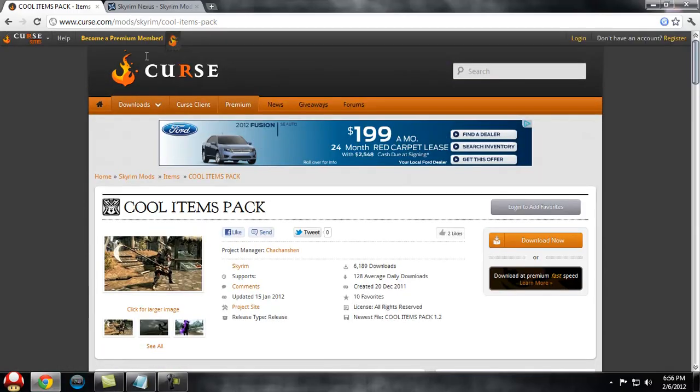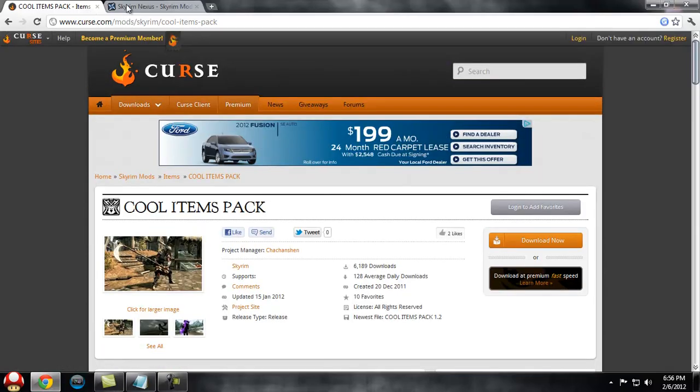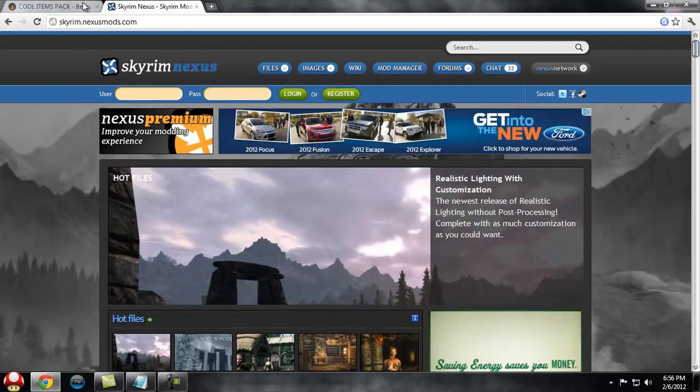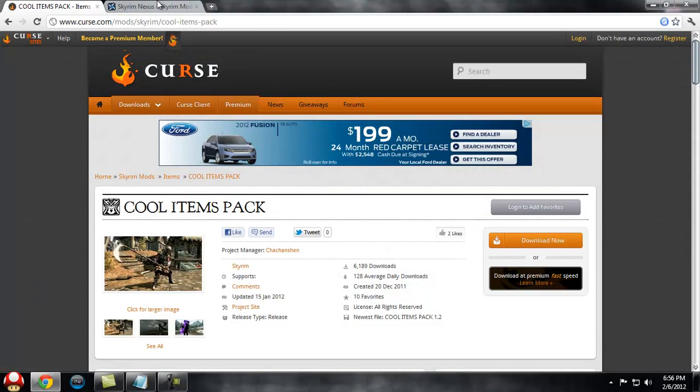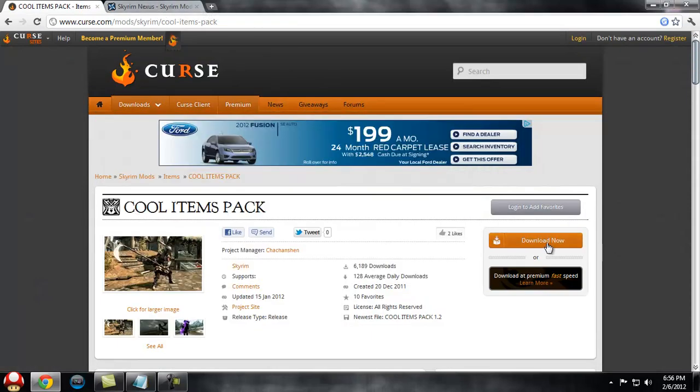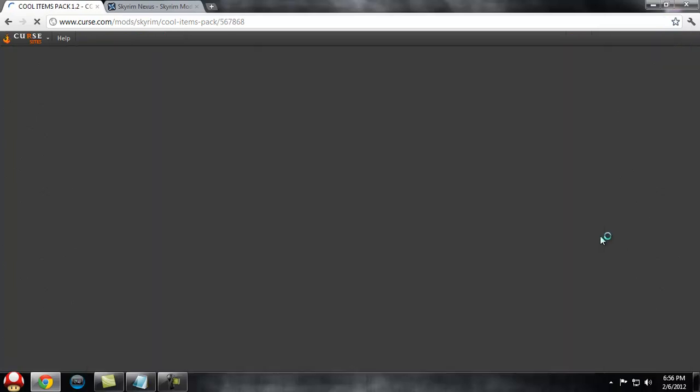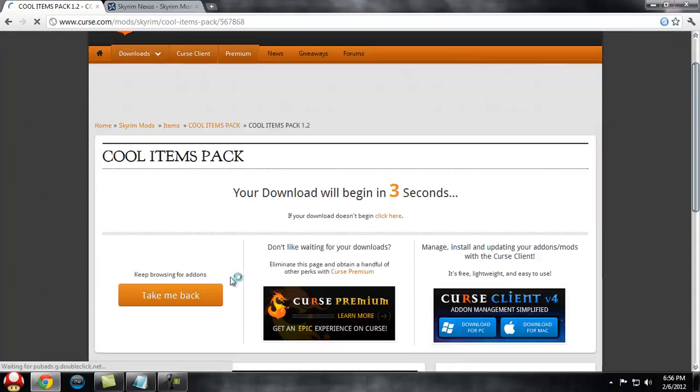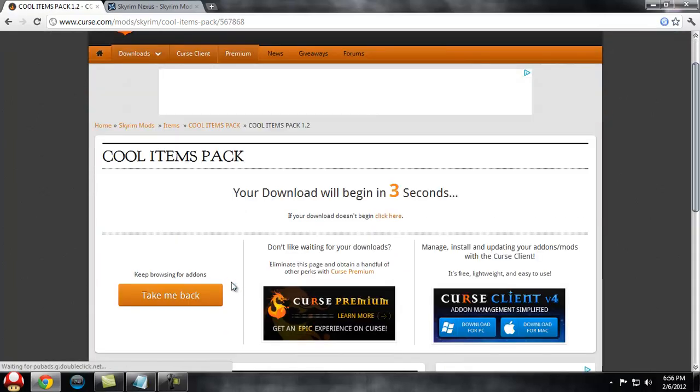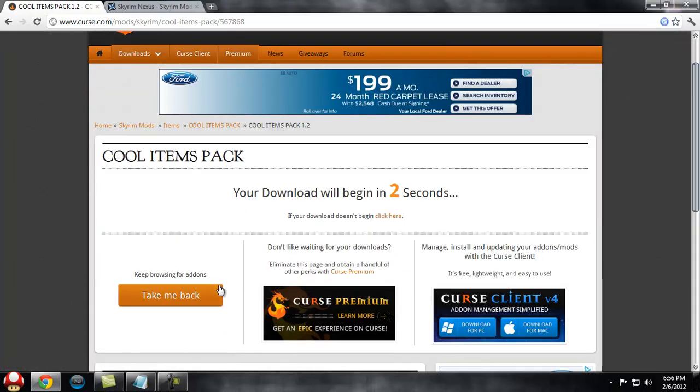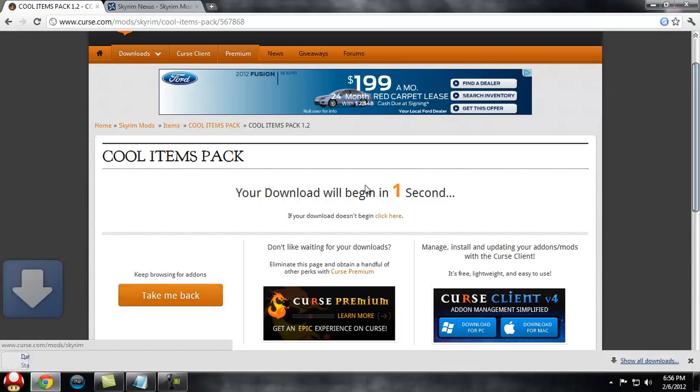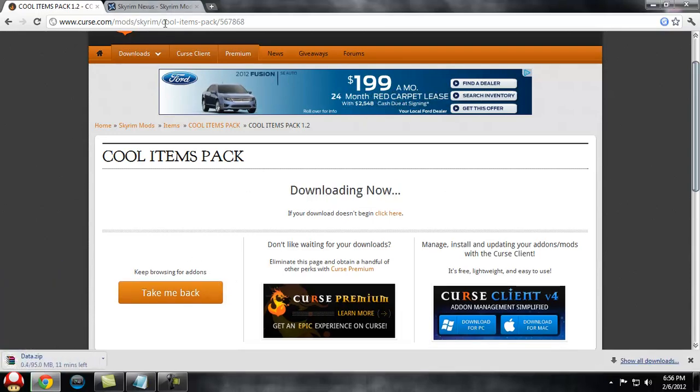Two good sites that you can download mods from - they're both in the description. You just come over here and find what mods you want. I selected this weapons pack and we'll hit Download Now. You're going to need to download what mod you want.